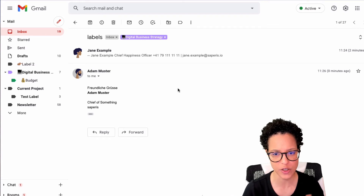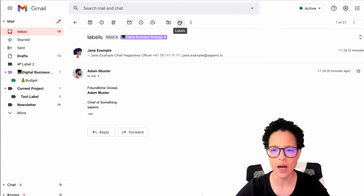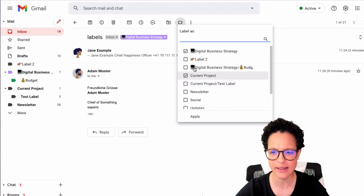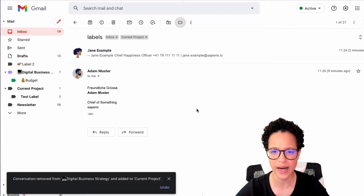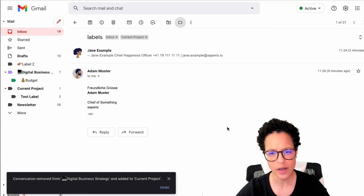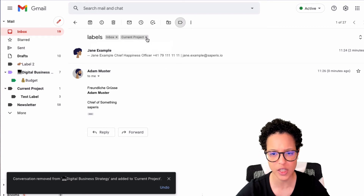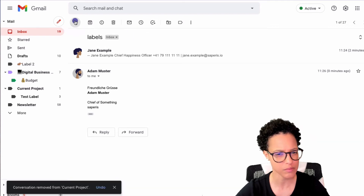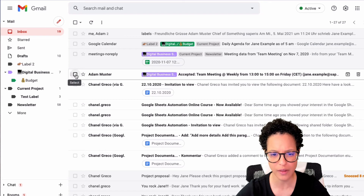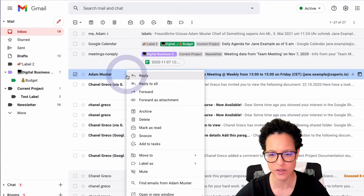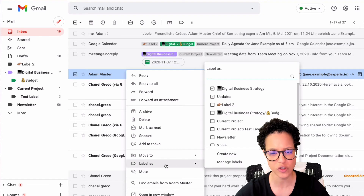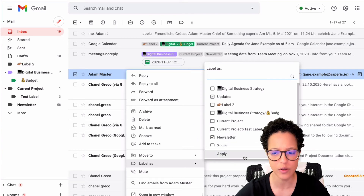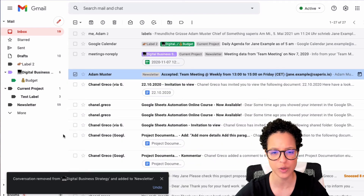To change a label on a message, select it, untick the current label, pick a new one, and apply. To remove a label, simply click the X next to it. You can also right-click the message, go to Labels, deselect a label, and choose a different one — like Newsletter — and apply.